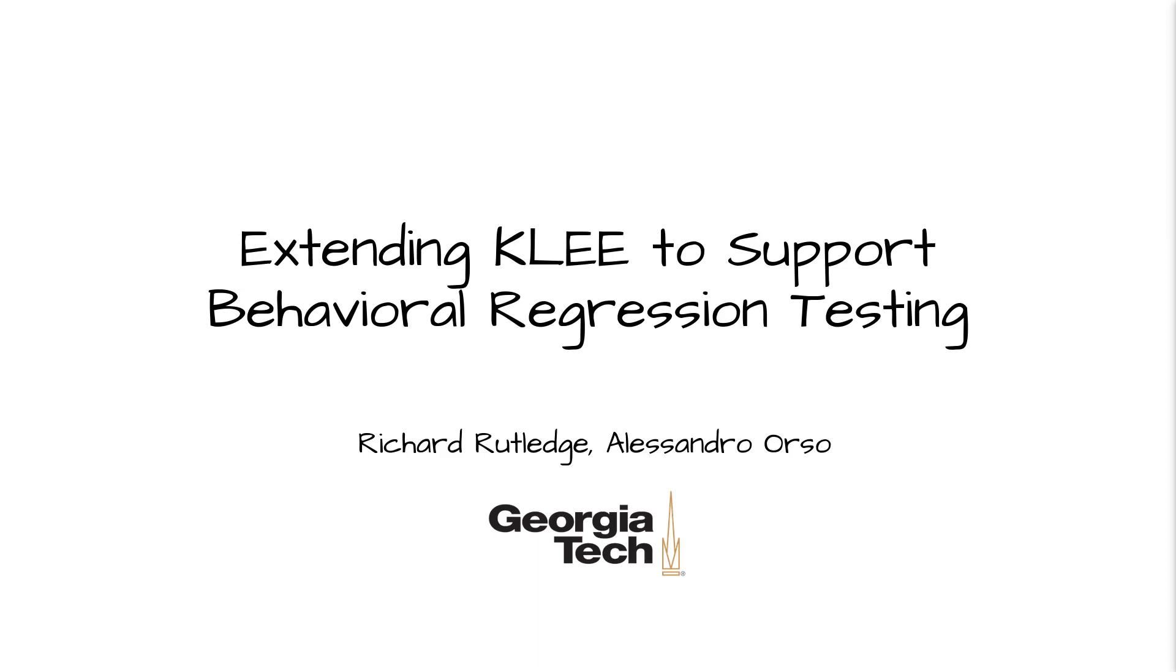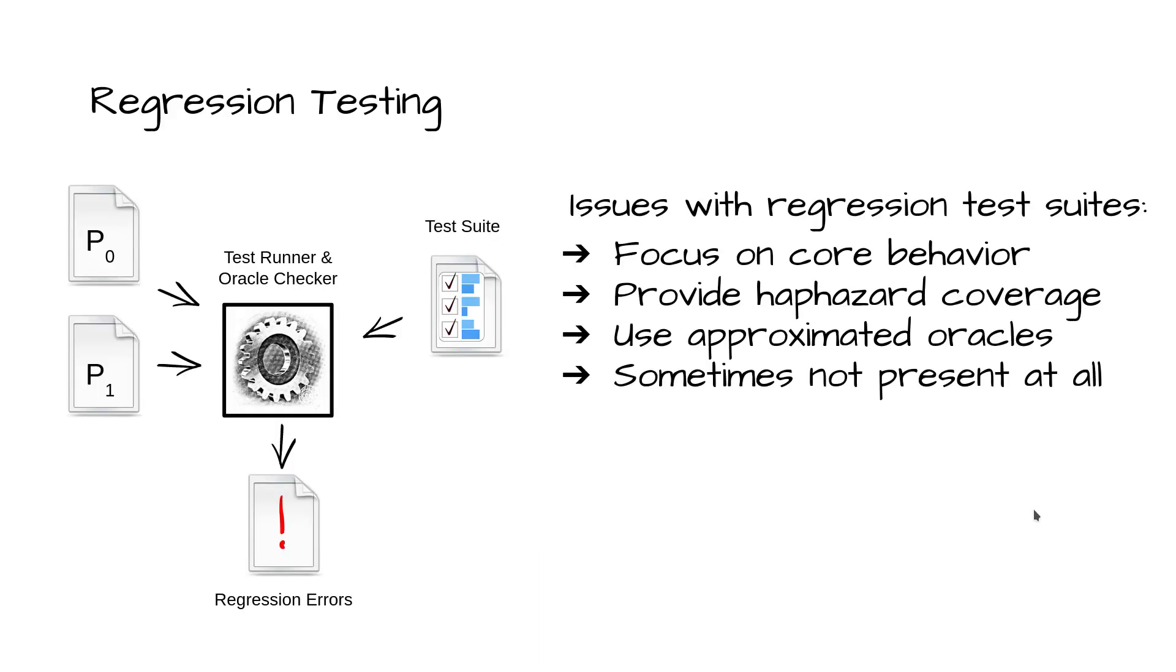When updating software, it's important to make sure not only that the modified code behaves as intended, but also that the unchanged code is not adversely affected by the modifications. This is called regression testing. A regression test case that successfully completes on the previous version but fails on the update indicates a behavioral divergence between versions. When this divergence is unexpected, the test case has revealed a regression error.